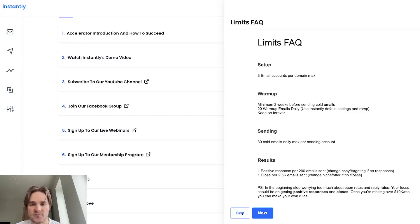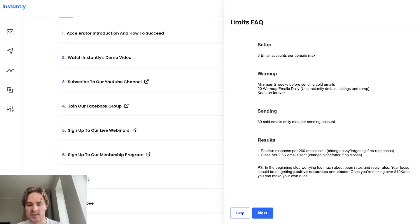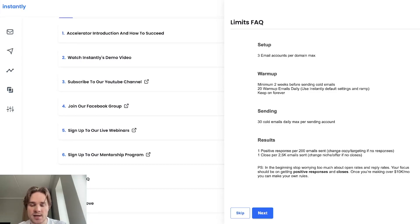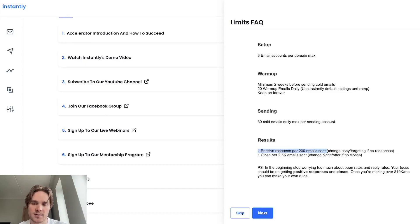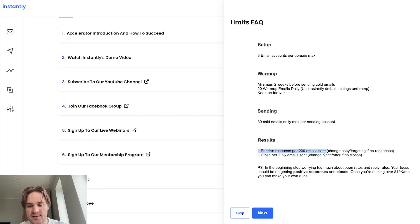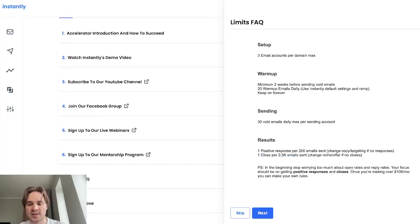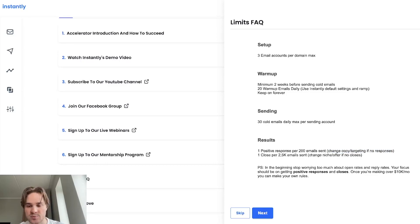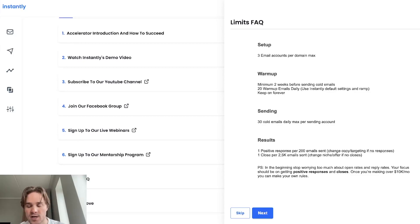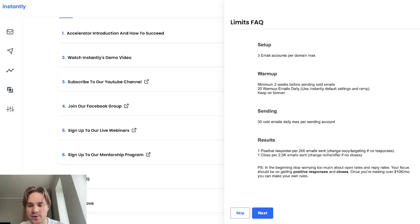And moving on from the sending part also to cover quickly, some result benchmarks that you can look at is one positive response per 200 emails sent. So this is any kind of positive response, like people being interested in your product, looking to book a meeting, all that kind of stuff. And then one close per 2.5k emails sent. So this is like an actual client. And here you also have some suggestions that you can do if you're not hitting these benchmarks. So mostly changing copy targeting, changing niche offer, just working on everything that's going out.